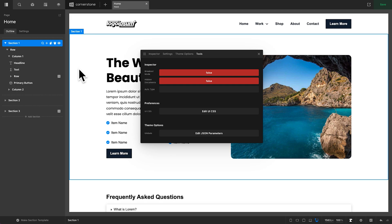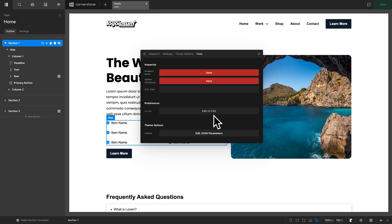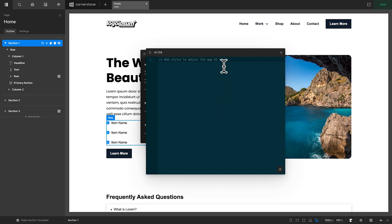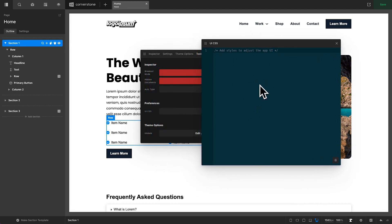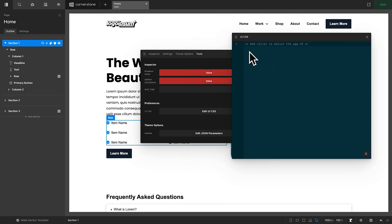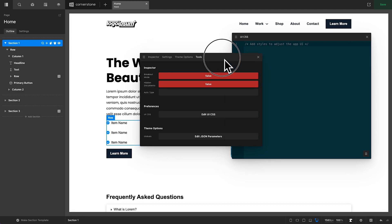So, this controls the style and the design of the Cornerstone Builder user interface. So, we can go ahead and open up our UI CSS here, and now anything that we add into this here loads inside of the Builder to customize our styles for our needs. Now, you might be saying to yourself, I don't really understand why I would need to do this. And you may not need to do this. But there are some things that I have been playing around with that I think tailor the experience to how I use Cornerstone.